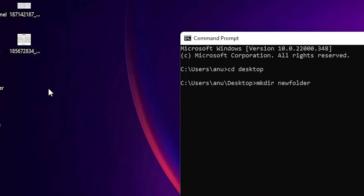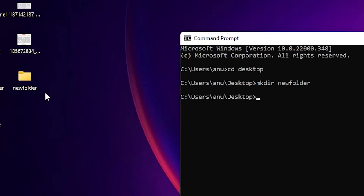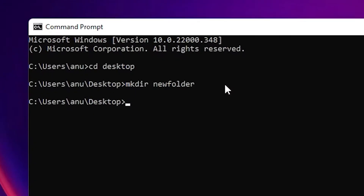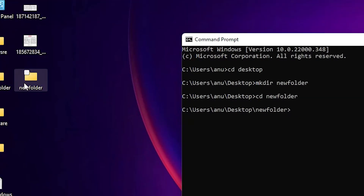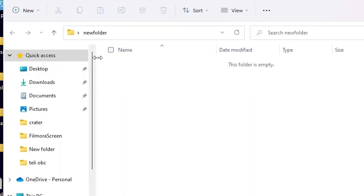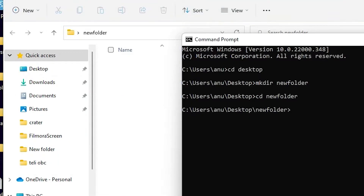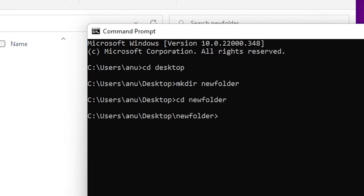The new folder is created. So I just type cd — change directory — and then the folder name to navigate into it. Now I'm inside the new folder.